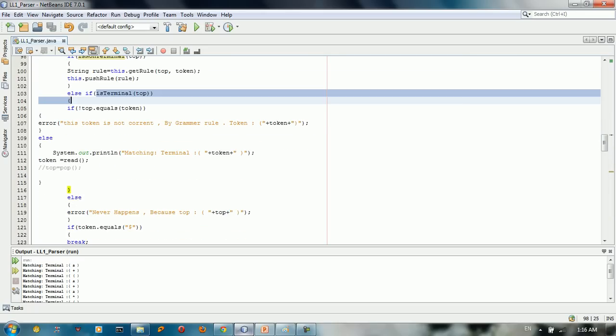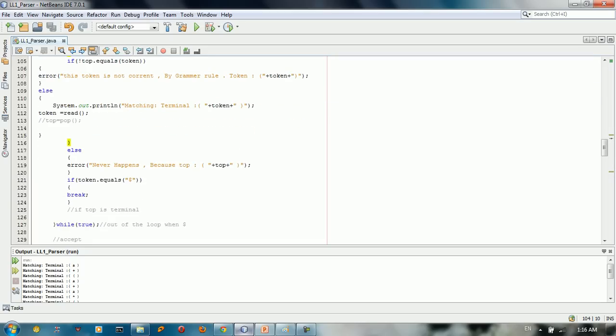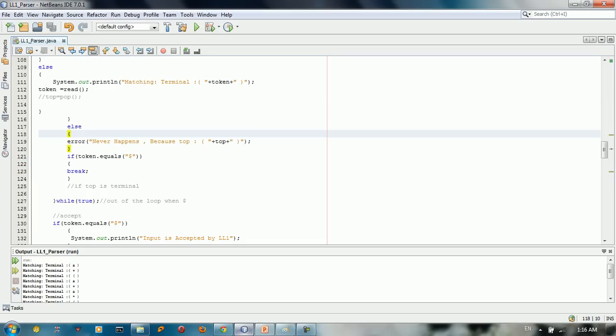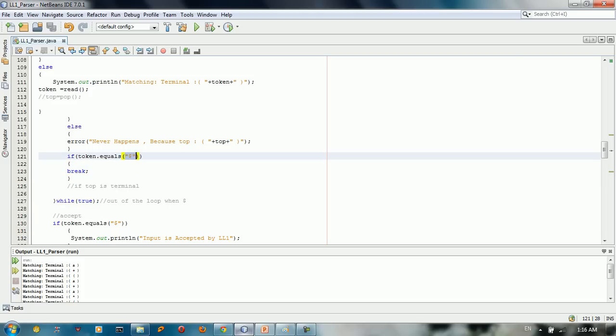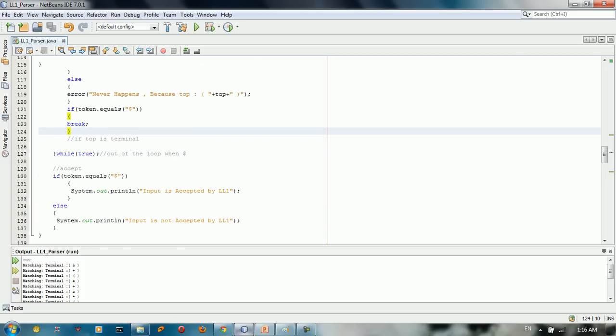If it's terminal, we need to do other thing. If it's not terminal or non-terminal, we say it's never happens. And if it's equal to dollar sign, we say break. If token is, if the input is equal to dollar sign, we're going to break.